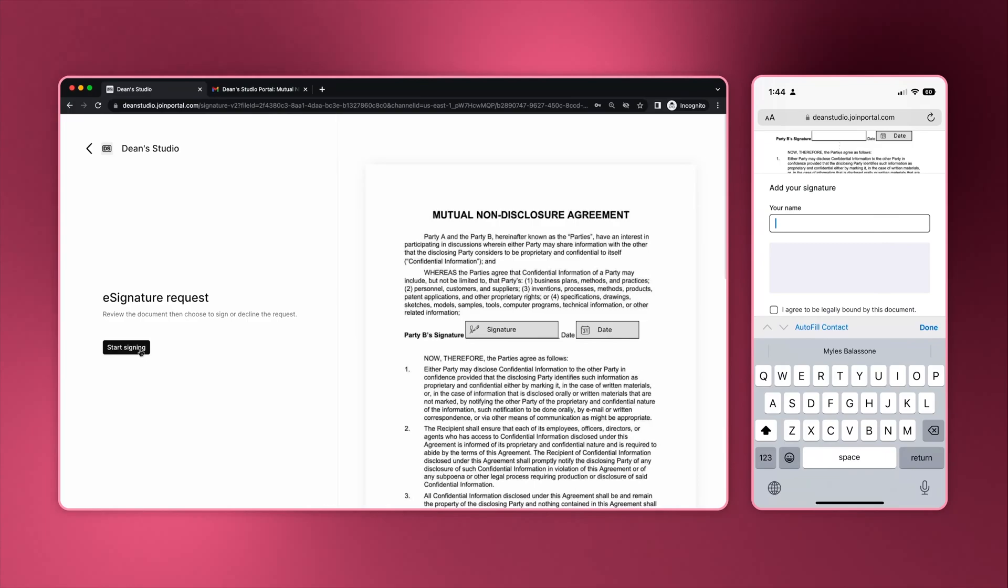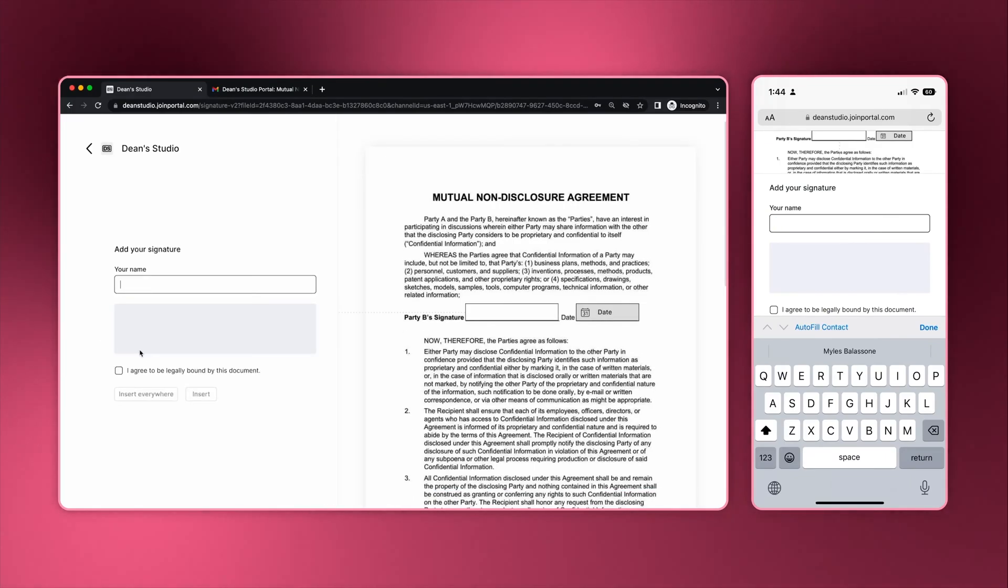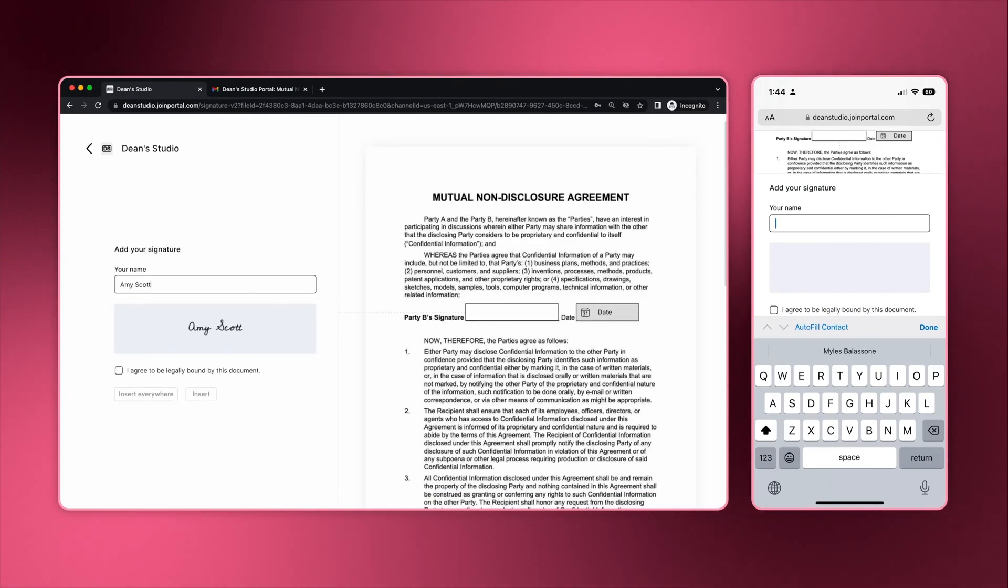In the e-signature flow, the client can submit information and then click finish and send when everything is done.